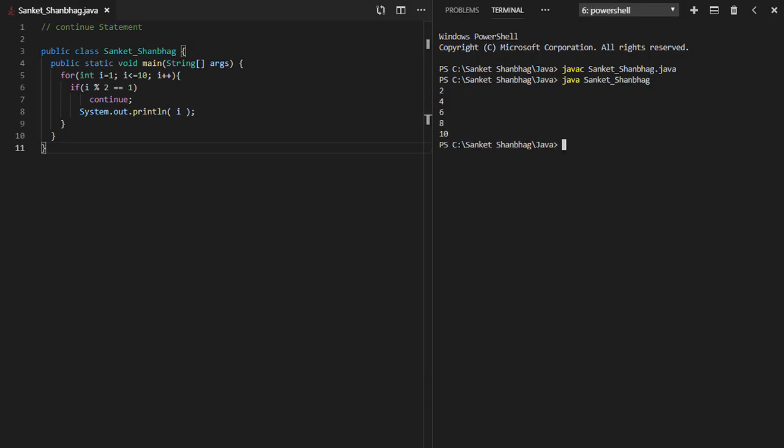In the next program, I am going to cover continue statement. Continue statement skips the current iteration and continues with the next iteration.